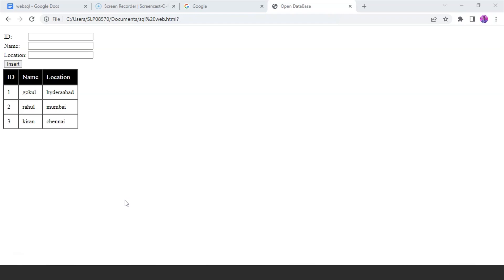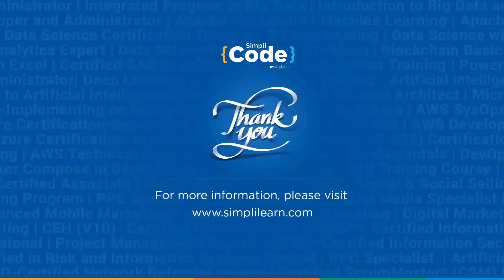So that was all about WebSQL, guys. I hope you understood the concepts covered in today's tutorial. Thank you for watching the video. I hope you found this tutorial informative and useful. If you have any further queries regarding any of the topics covered, feel free to let us know in the comment section below and our team of experts will be more than happy to help resolve all your queries at the earliest. Until next time, stay safe and keep coding.